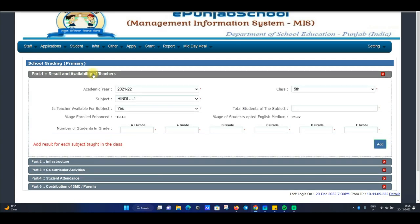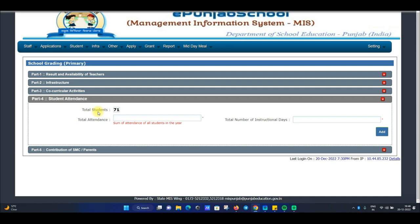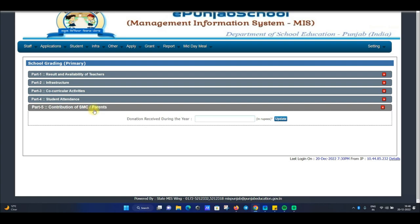अगर result में कोई issue आता है तो आप अपनी Padho-Punjab team से contact कर सकते हो। Attendance के regarding भी उनसे पूछ सकते हो कि attendance single count करनी है या double count करनी है — जो वो suggest करें या BP office से confirm कर सकते हो। Last में contribution of SMC और parents है — donation कितनी receive हुई school को 2021-22 में, वो यहाँ पर update करोगे।